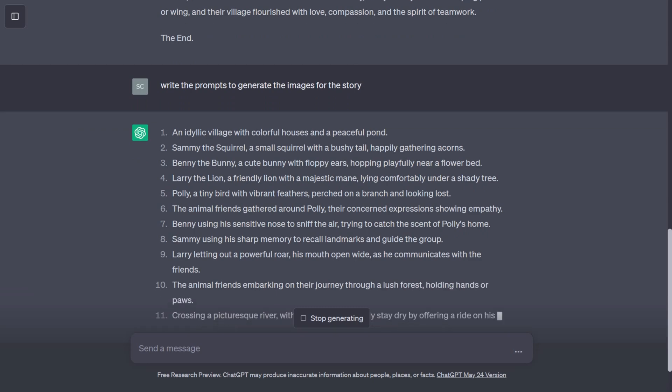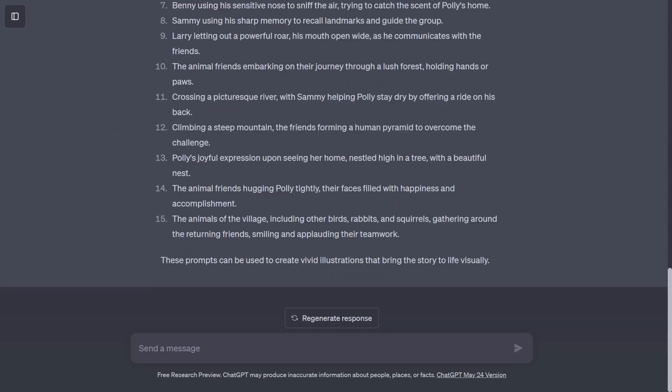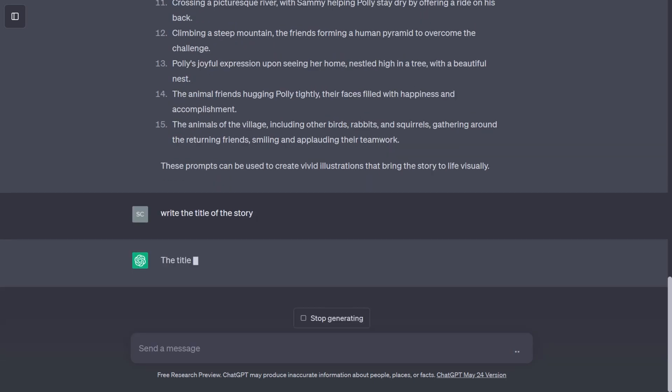Now, to generate a title for our story, let's input: Write the title of the story. And ChatGPT will generate a wonderful title.